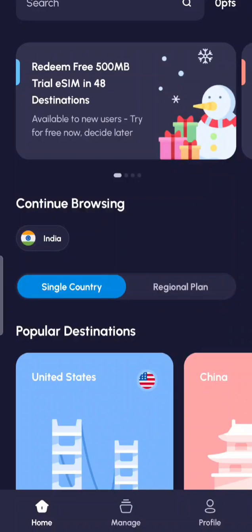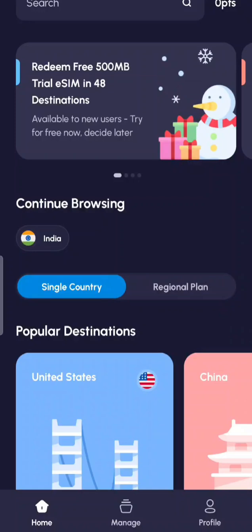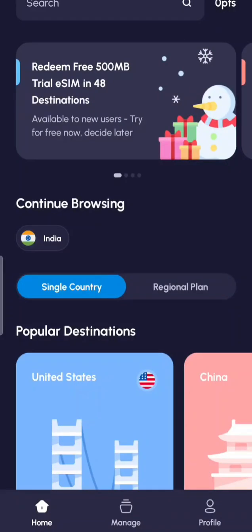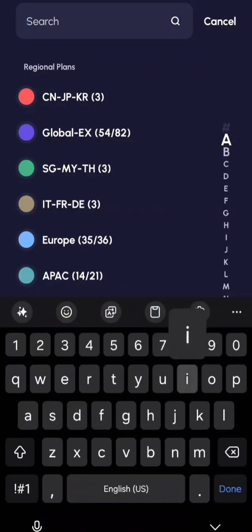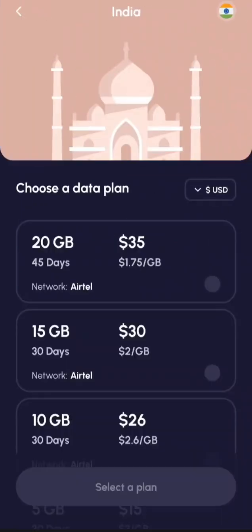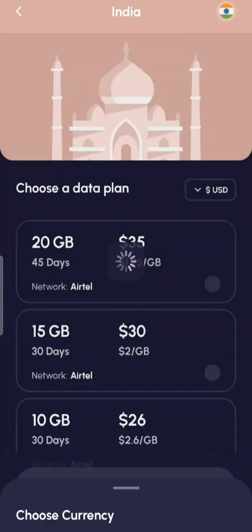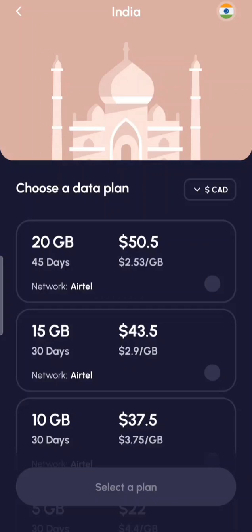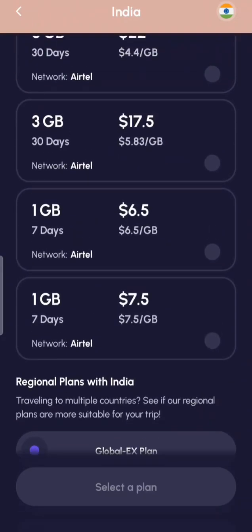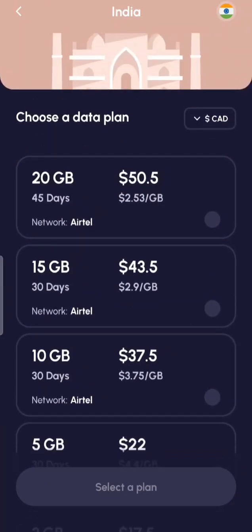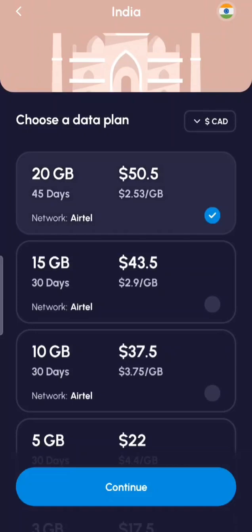In general, you will come to the main page and search for the country you're traveling to. You will see options for single country or regional plans depending on how you are traveling. Let's say you're traveling to India — tap on it and you'll see the available packages. You can select the currency and it also shows you the network. Based on the duration of your stay, you can select a plan.